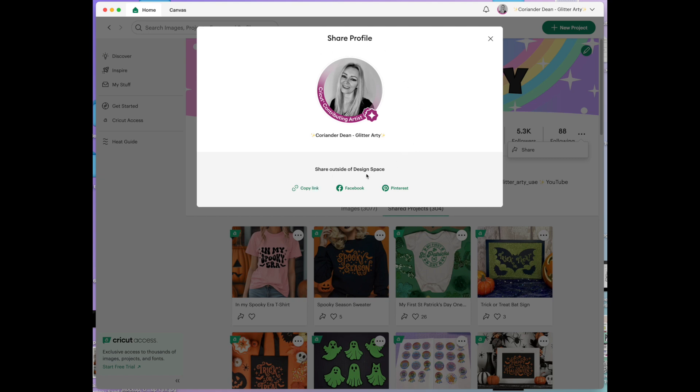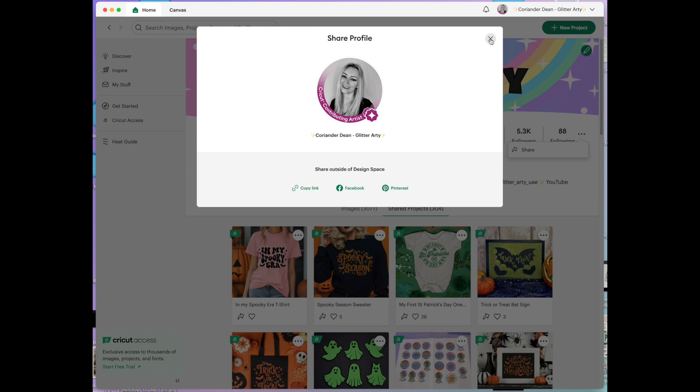And then over here with these three dots if you click on that and you click share that's to share your profile. So you can share it outside of Design Space on Pinterest, Facebook or you can copy the link and put it somewhere else. Maybe you've got a blog or you just want to send it to someone so that they can find you.